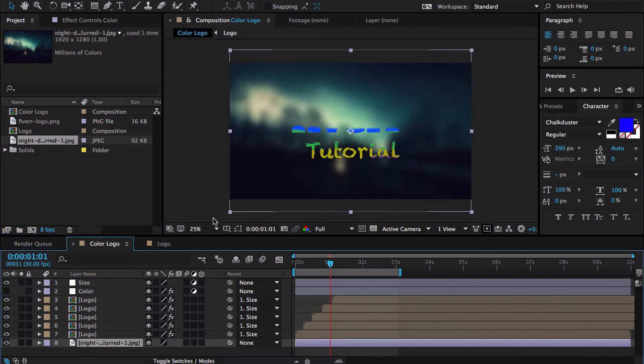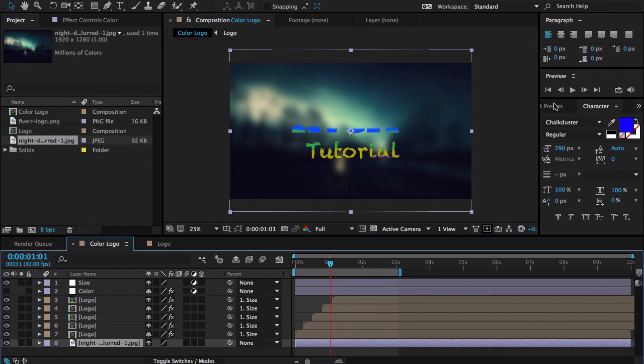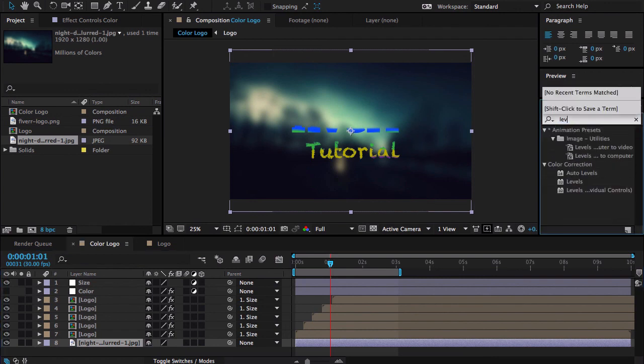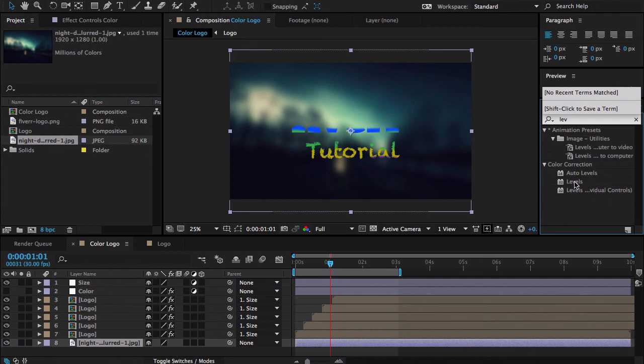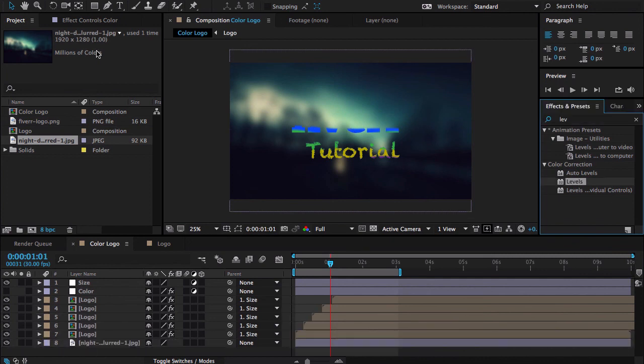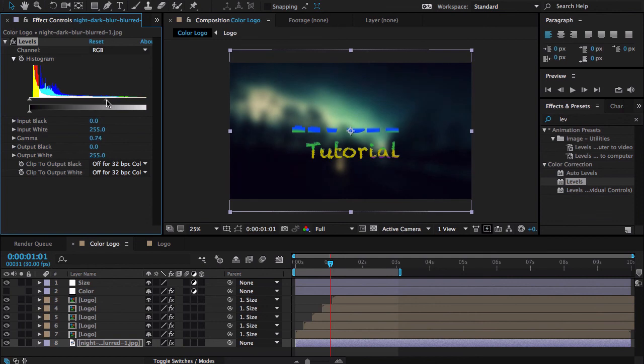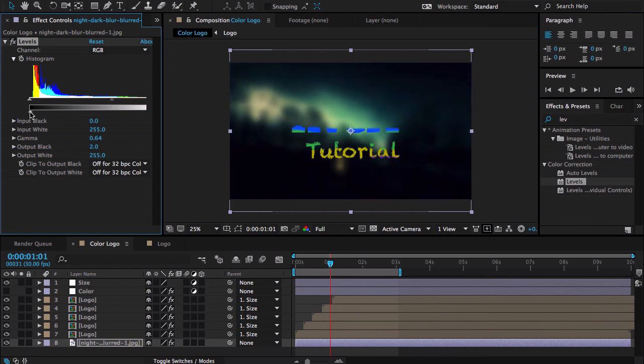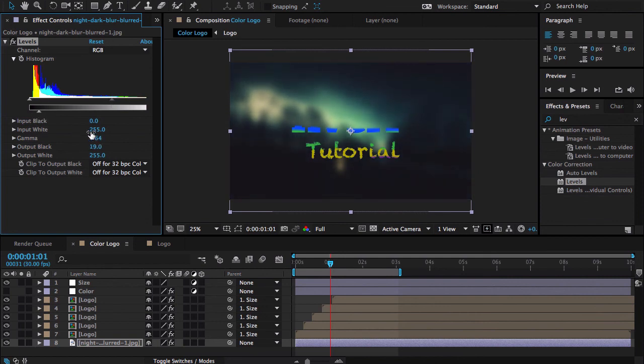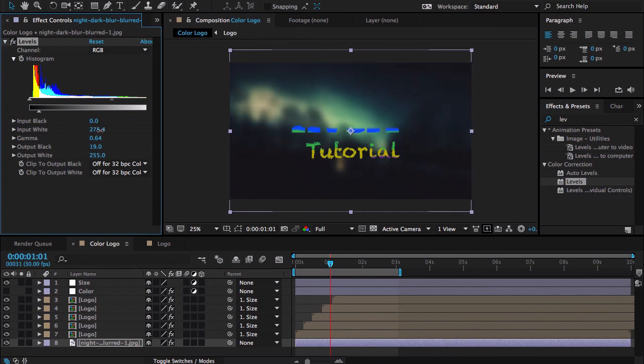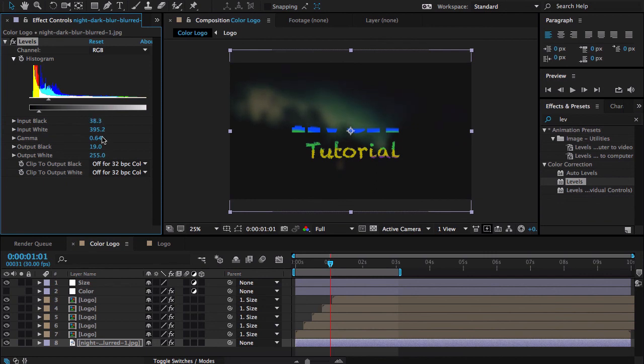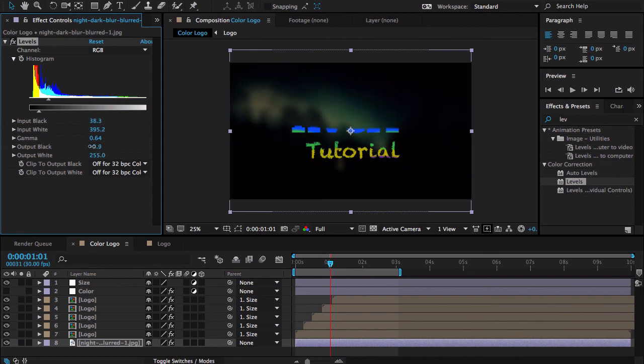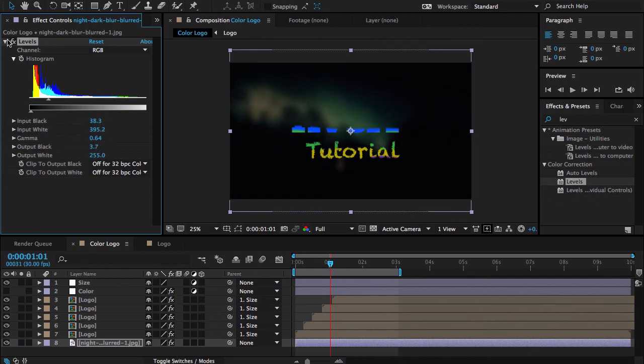Now let me click here and do some level adjustment. I need it to be more dark look. Maybe I need to drop my white input. That's looking cool.